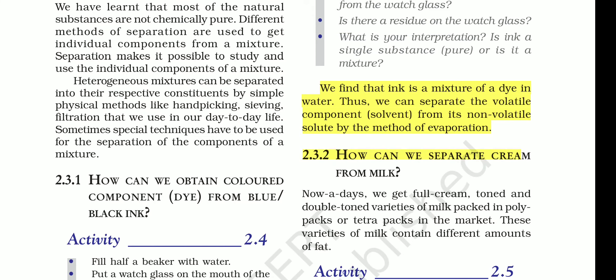The evaporation method is used to separate the non-volatile solute component from the volatile solvent component. A non-volatile component does not evaporate easily, while a volatile component evaporates easily. This process is slow, but the rate of evaporation can be increased by heating the solution.